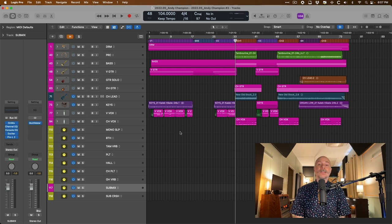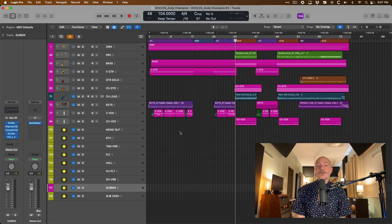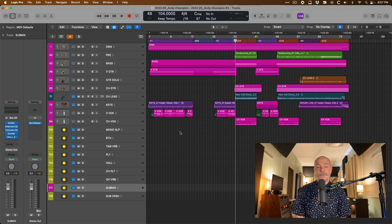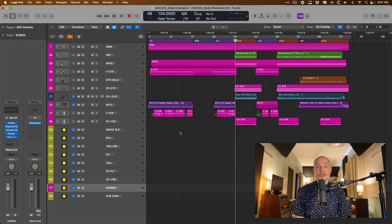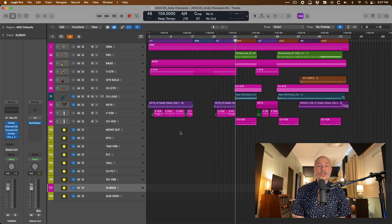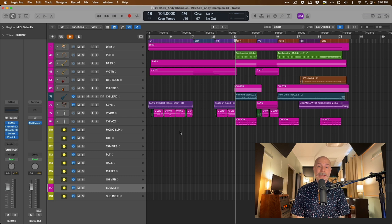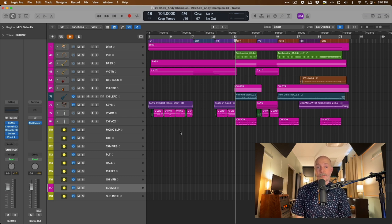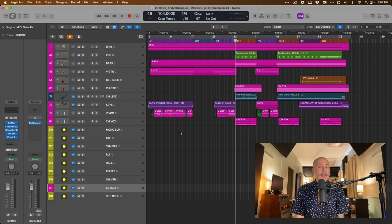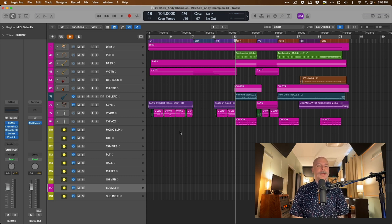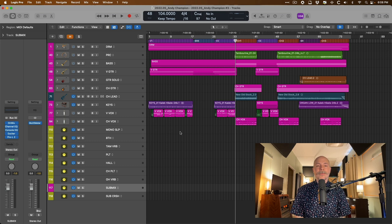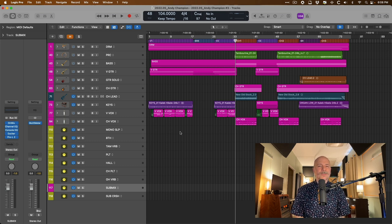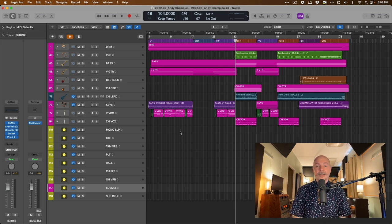Maybe you're at the mix stage of a project and when you compare your mix efforts against some reference tracks, which I always recommend that you do, maybe you're coming to the conclusion that your own mix sounds a little too narrow or congested when compared to those references. And maybe you've taken advantage of the whole stereo field, panning things to the left, to the right, everywhere in between, but still to your ears, your mix sounds a little too narrow.